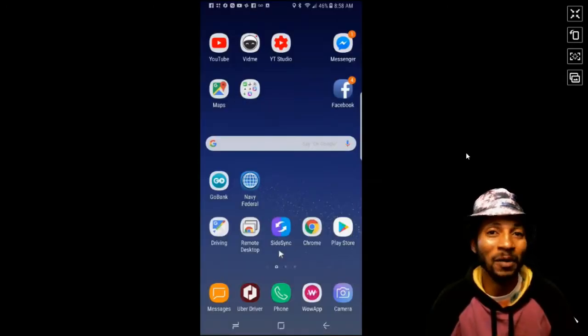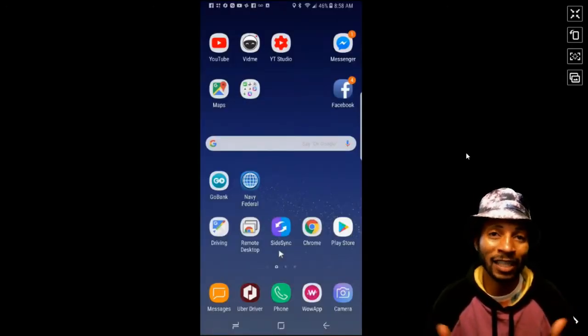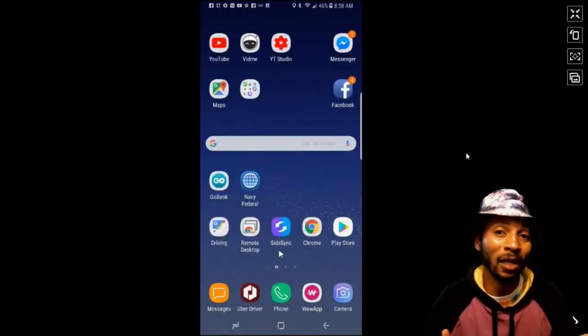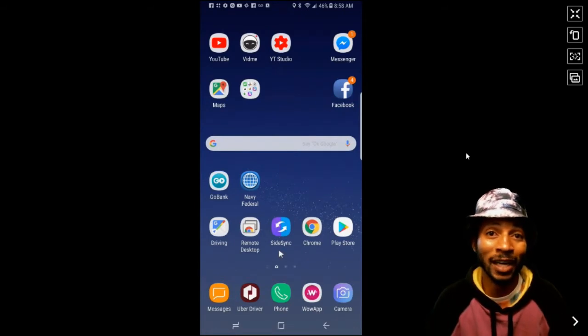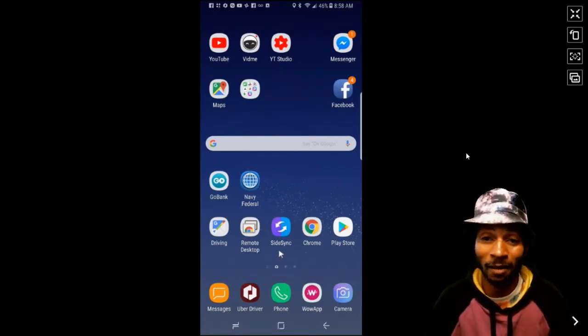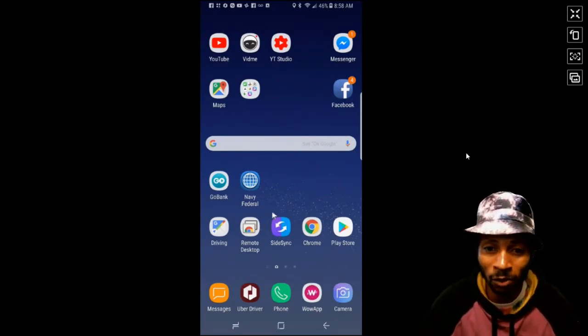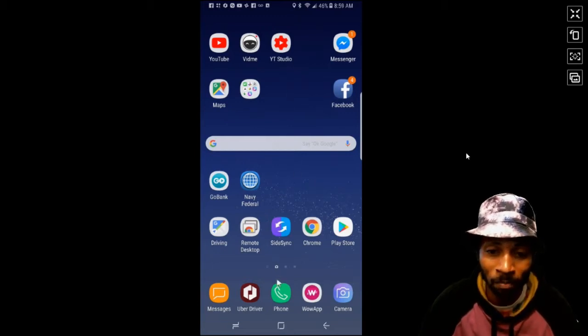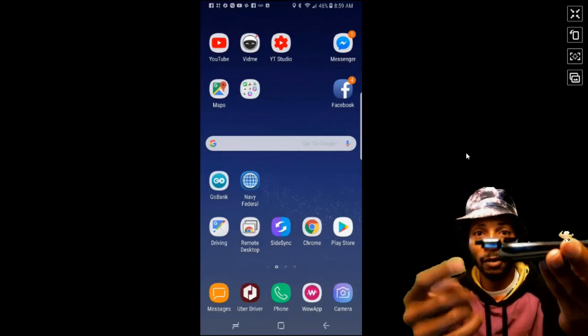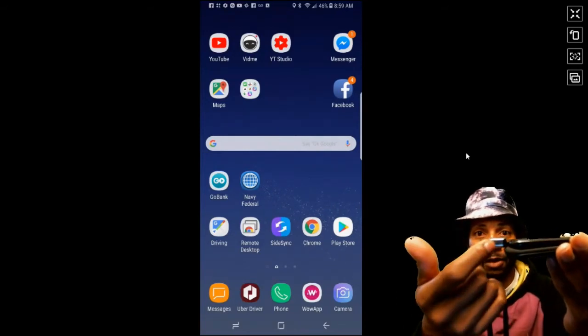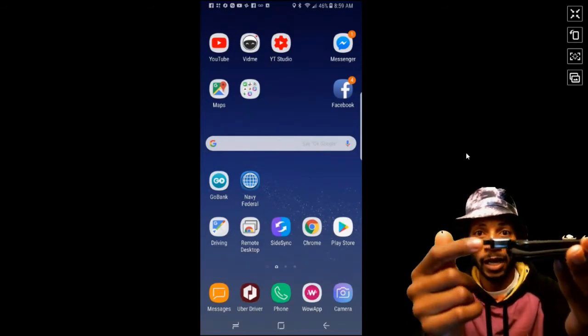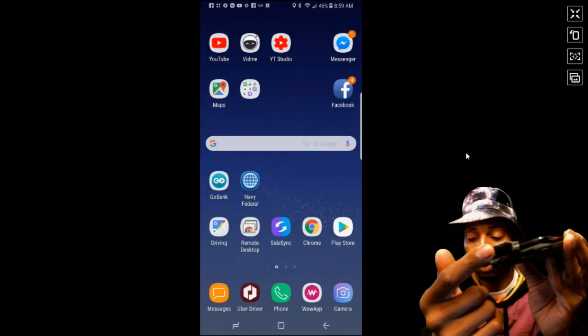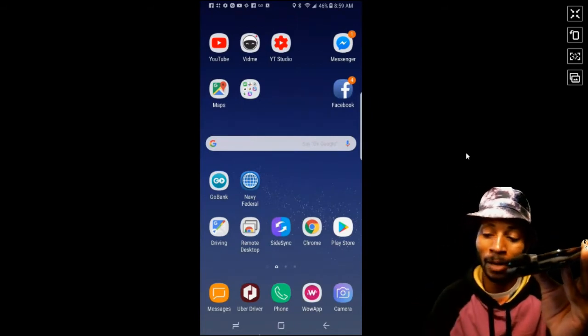Now folks, you're not gonna believe what you can do with your Galaxy S8 Plus, your Note 8 and your Galaxy S8. I'm actually controlling my smartphone using my mouse from my computer and the way you do that, you probably can see it here, I have this connector right here and I have the actual USB from my mouse.